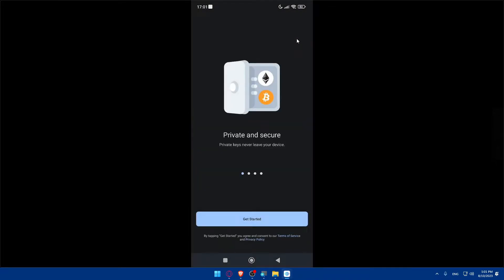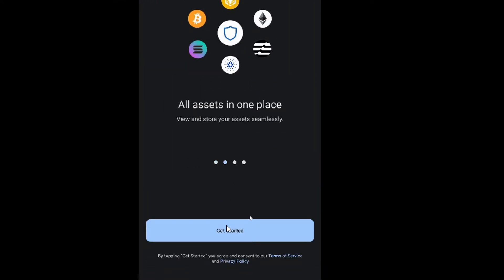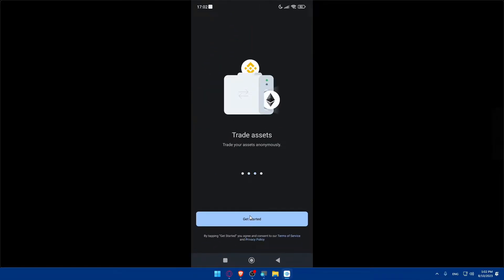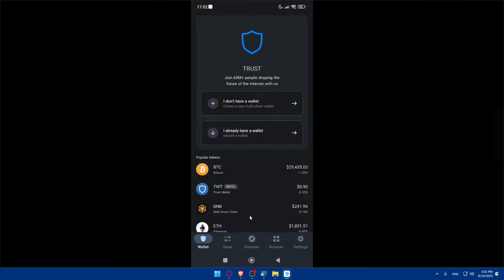I already have an account on Coinbase but not on Trust Wallet. As you can see, Trust Wallet keeps private keys on your device — private and secure. Scrolling down, you can view and store all assets in one place seamlessly, trade assets anonymously, and explore decentralized apps.